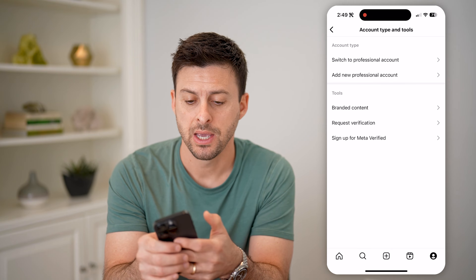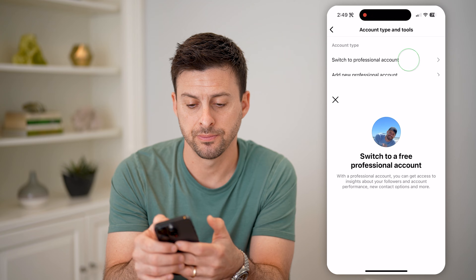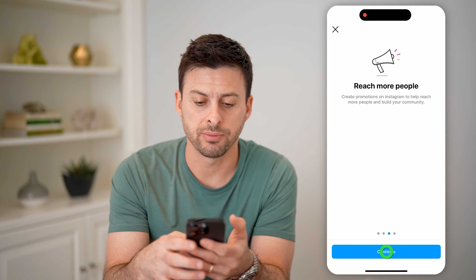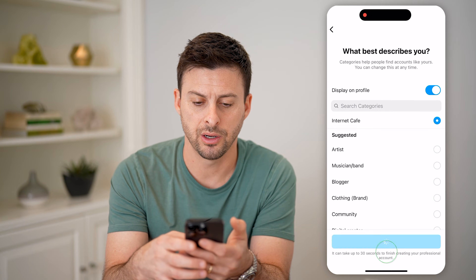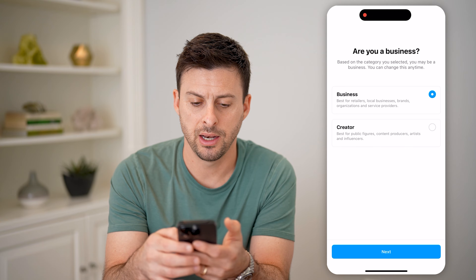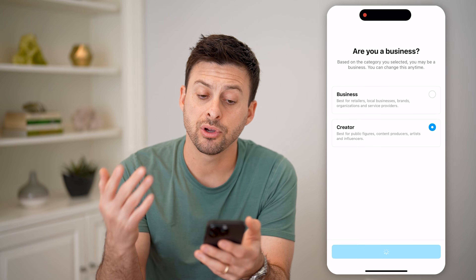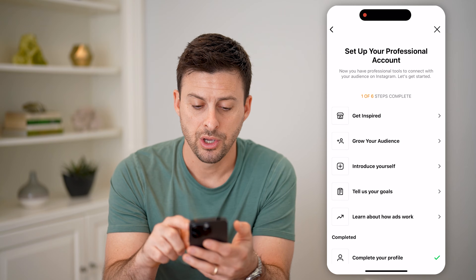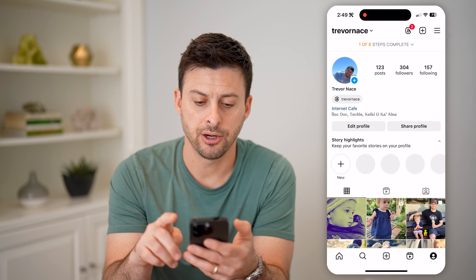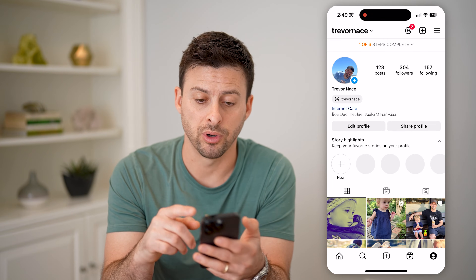You'll see under 'For Professionals' account type and tools. Let's tap on that and switch to a professional account. Now just go through this process — it doesn't matter what you choose on here. Let's choose Creator and hit Next. After it goes through the process of creating this for you, you can exit out of here and you'll be able to get to your audience dashboard.